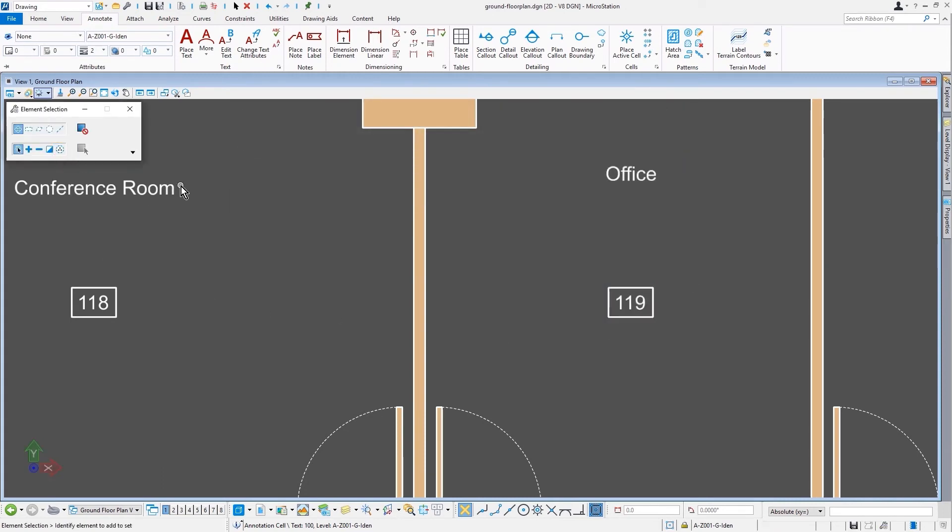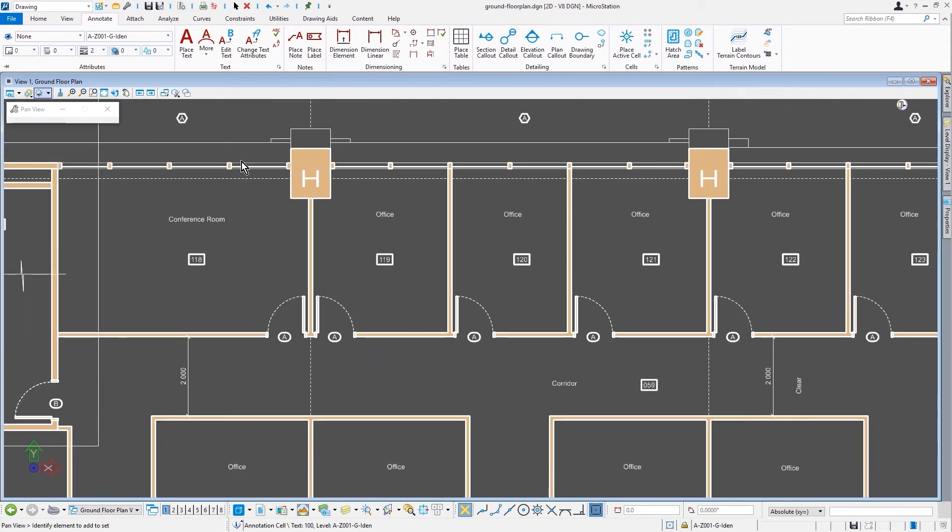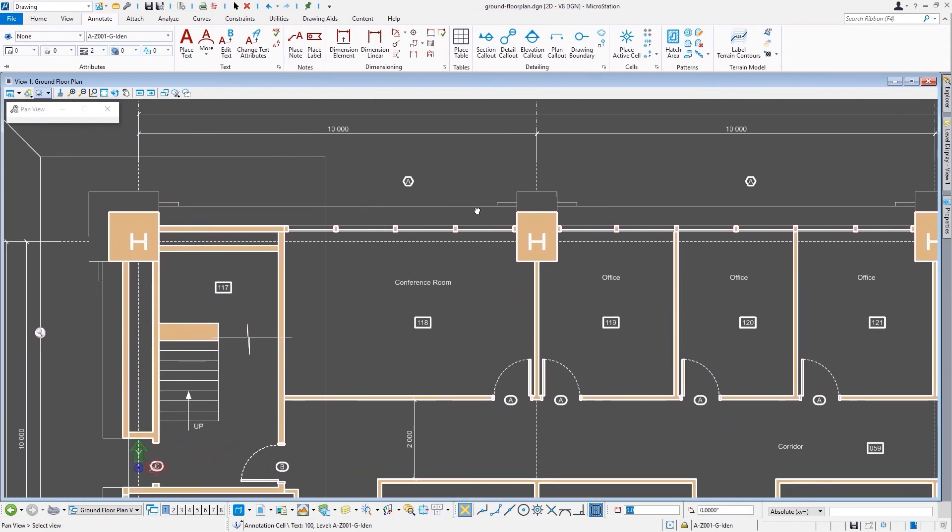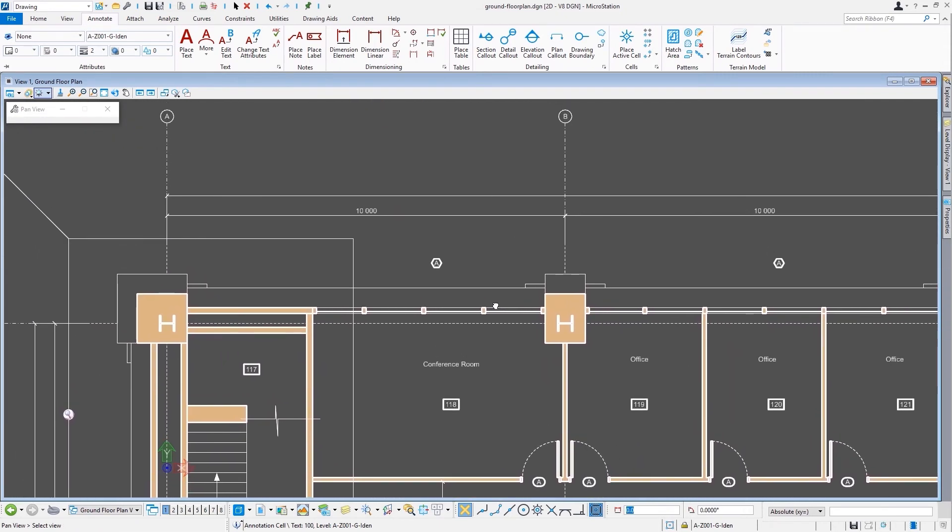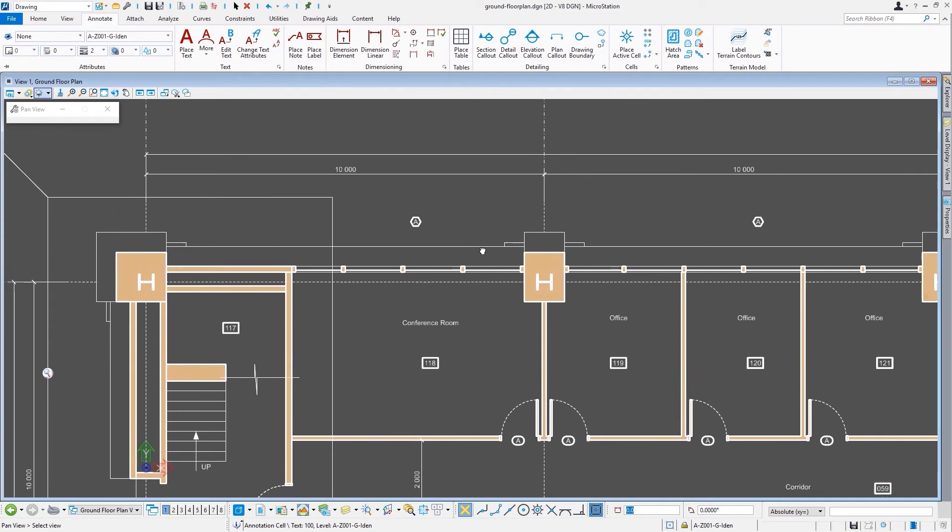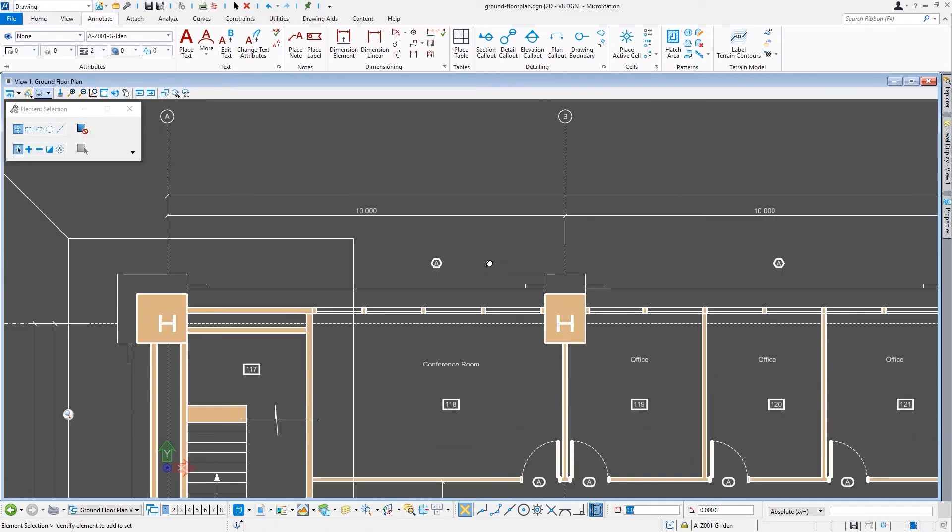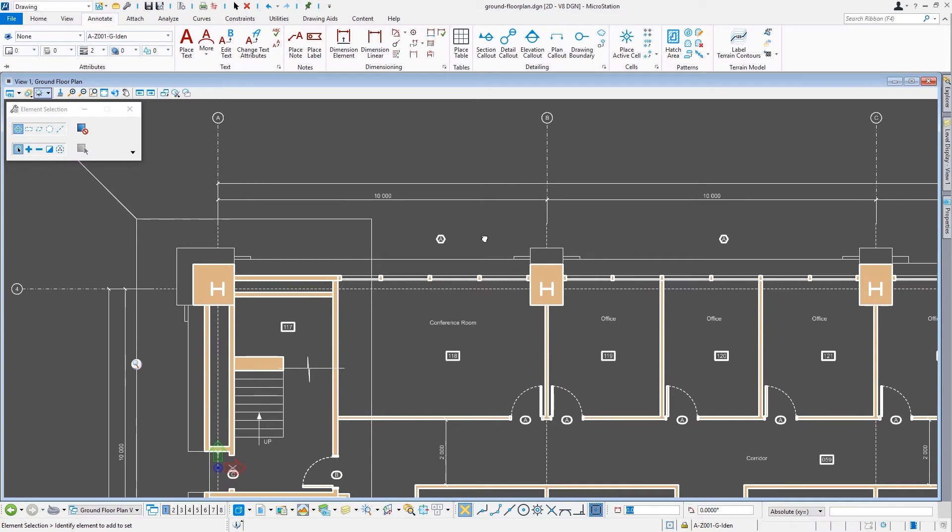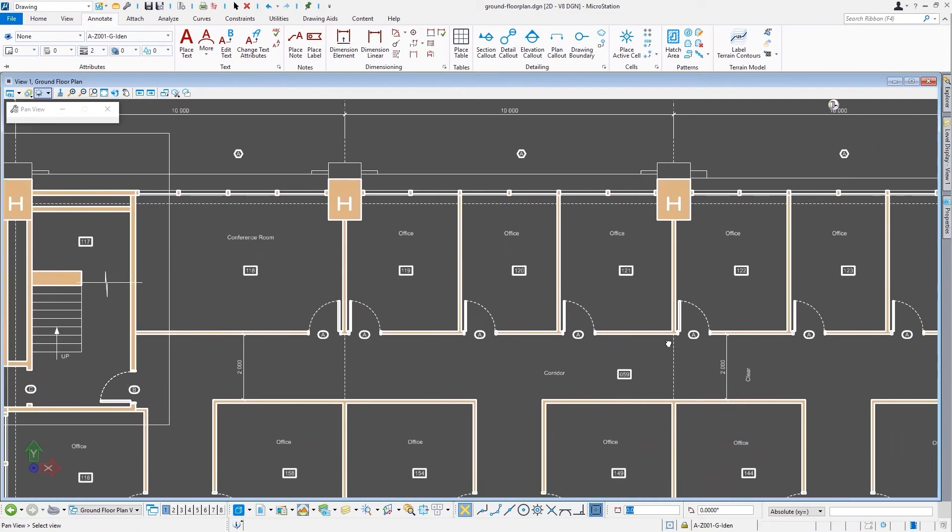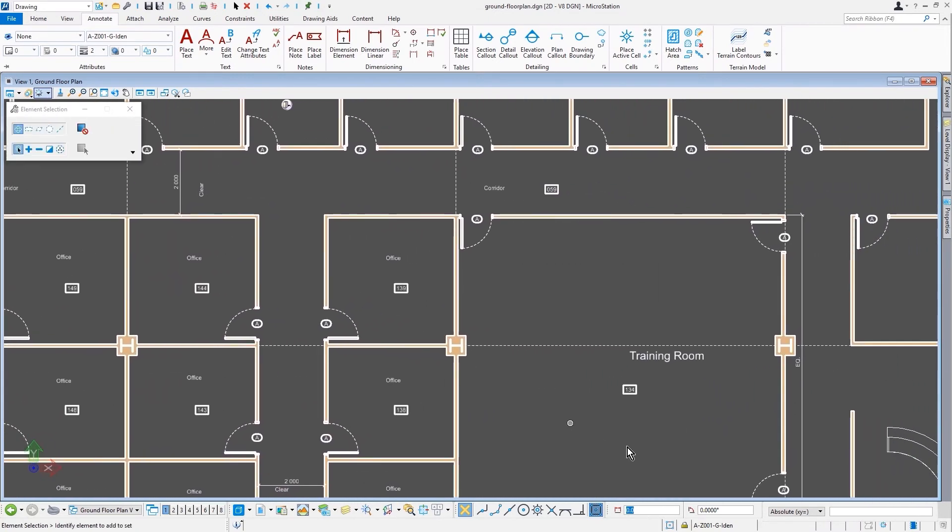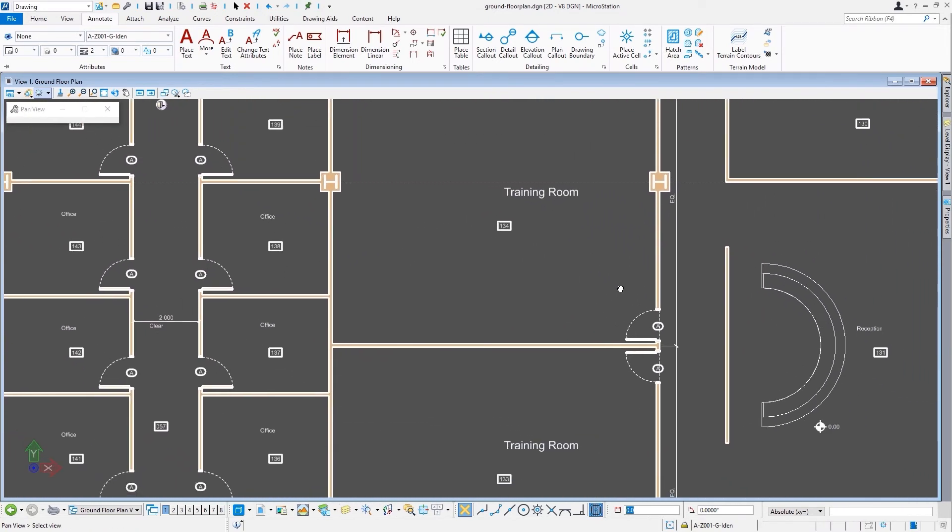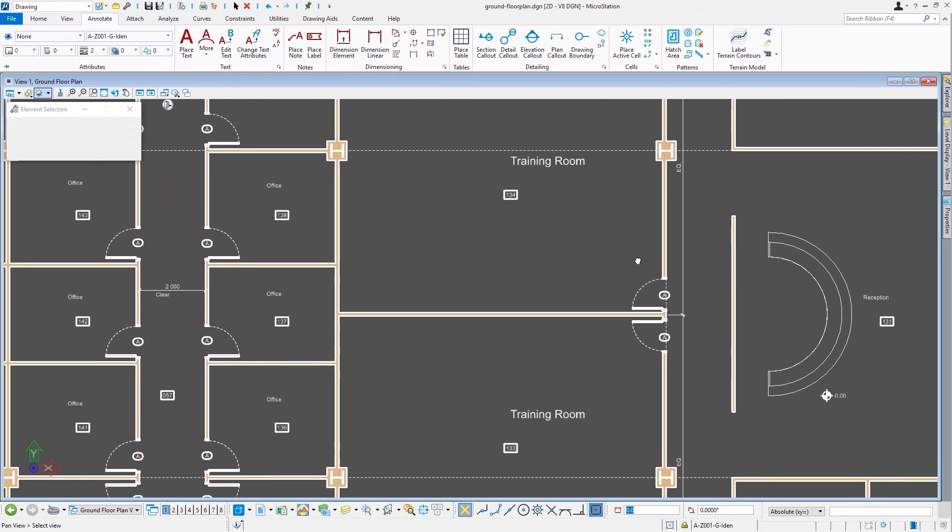But the one thing that we want to maybe take a look at is that's not the only item that was not automatically annotatable. In fact, if you look around, we have a couple of other pieces of text in here, such as the training room label, that does not follow a change in the annotation scale.